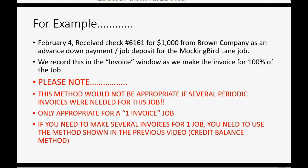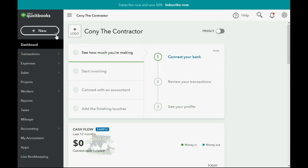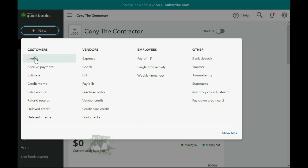If you need to make several invoices for one job as you do the work, you will need to use the method shown in the previous video — that's called the Credit Balance Method. But let's go ahead and record this now. From the top left, we click New, then Invoice.